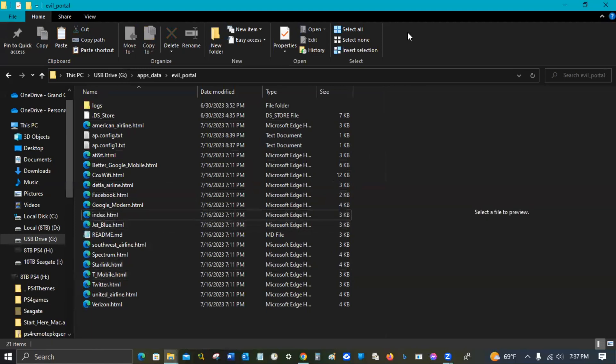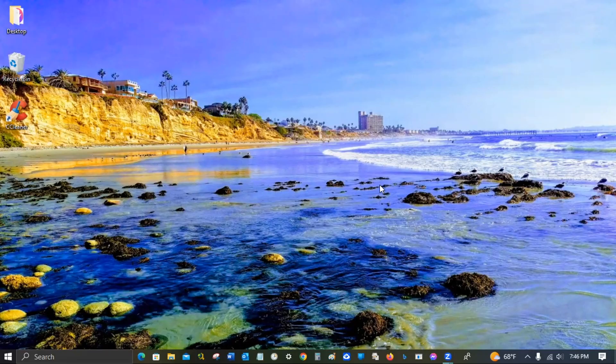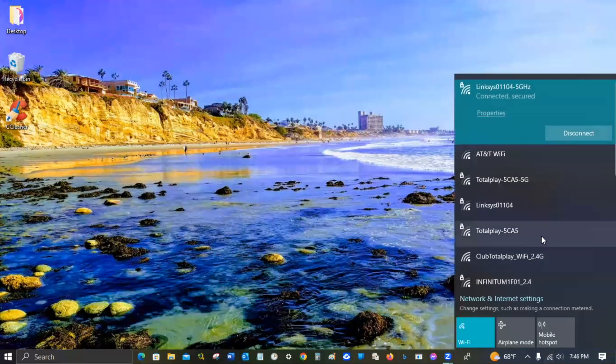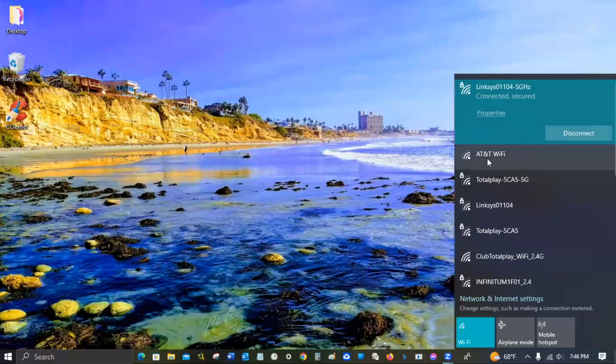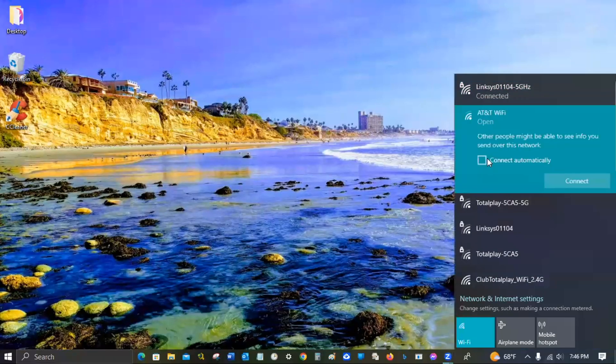Now let me go ahead and get this plugged into the Flipper and see how this looks accessing it from the other end. Now that I got the Flipper running the Evil Portal, I'm going to come on over here. Here we go, I have it named AT&T WiFi, so I'm just gonna go ahead and connect to that.